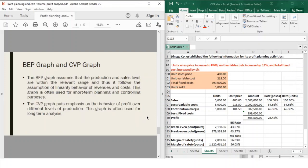Let's move on to the BEP graph and the CVP graph. The BEP graph, or break-even point graph, assumes that production and sales level are within the relevant range and thus follows the assumption of linearity behavior of revenues and costs. This graph is often used for short-term planning and controlling purposes. The BEP graph follows the basic CVP assumptions.